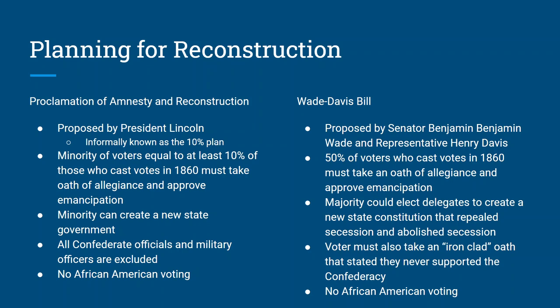On the other hand, you have the Wade Davis Bill. It was proposed by Benjamin Wade from Ohio and Henry Davis from Maryland. They came up with a plan that said 50% — half of all people who voted in 1860 — must take an oath of allegiance and must approve emancipation. Once you get that 50%, then that majority can elect delegates to create a new state constitution. Once that new state constitution is approved, a state could be created. The only way you could be counted in that 50% is if you took what was called an ironclad oath stating you never supported the Confederacy.